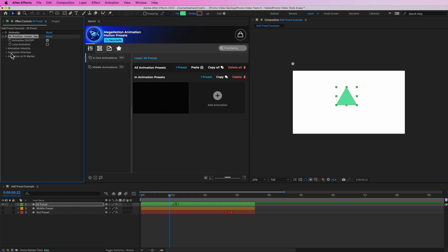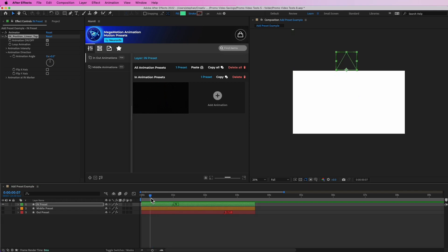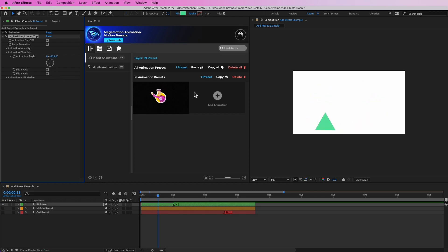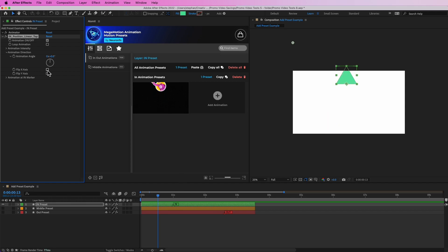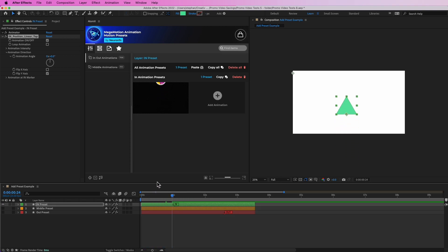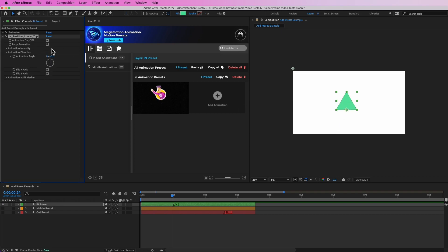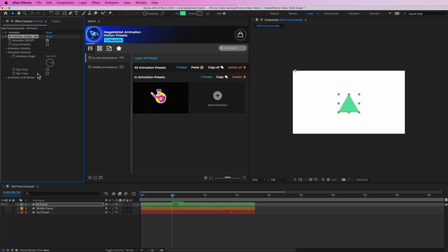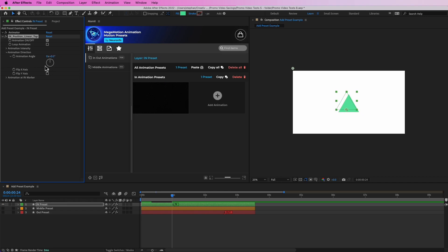In Animation Direction, you can change the animation angle — even for more elaborate animations this still works. I can simply rotate the angle and make the animation come from a different direction. If I toggle that back to zero, I can also flip the X axis, though in this case since the animation comes from the top it won't do anything. But if I click Flip Y, you can see it now comes from the bottom. These come in handy in certain scenarios for different animations.